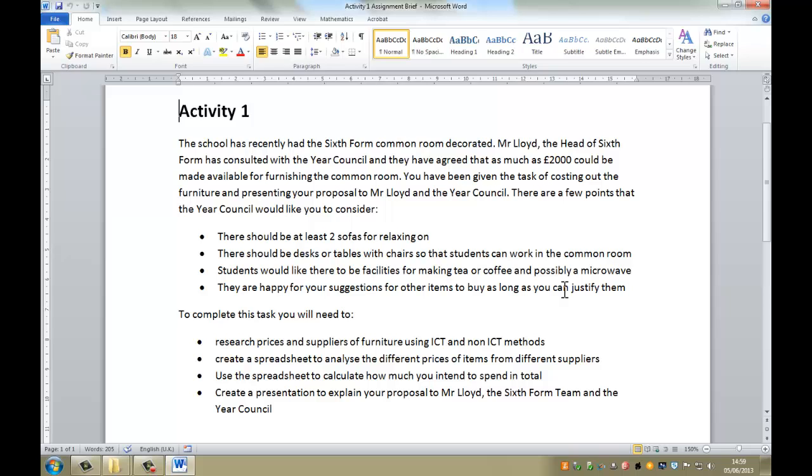Okay, so the school has recently had the sixth form common room decorated. Mr. Lloyd, the head of sixth form, has consulted with the year council, and they have agreed that as much as £2,000 could be made available for furnishing the common room. You've been given the task of costing the furniture and presenting your proposal to Mr. Lloyd and the year council.